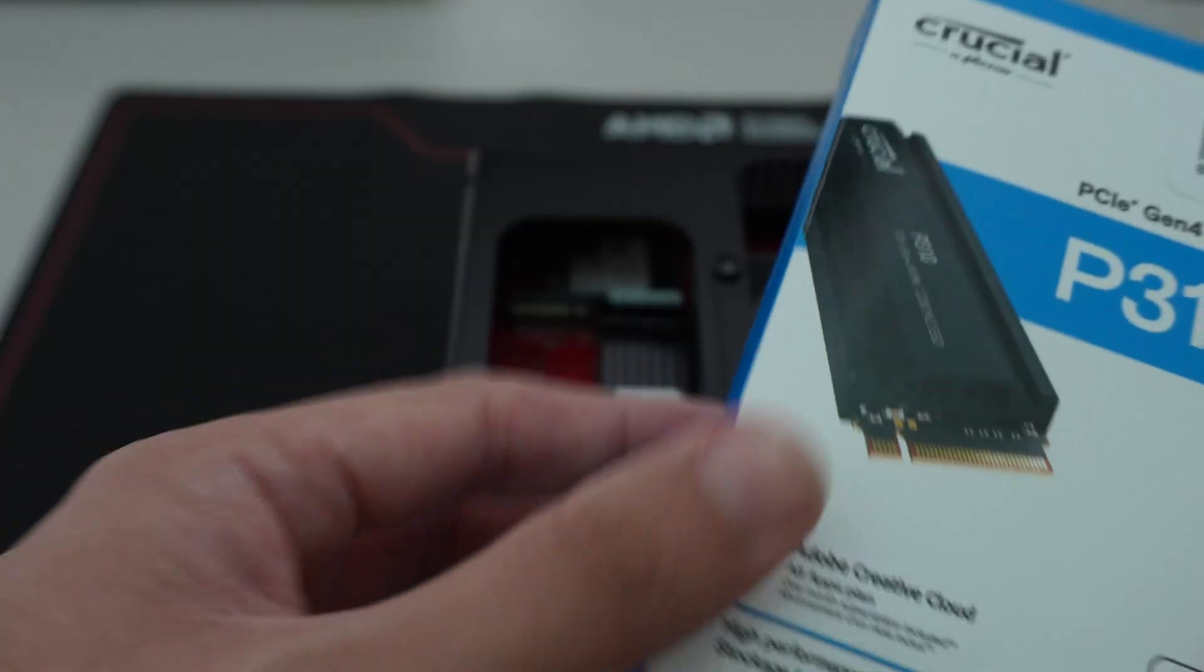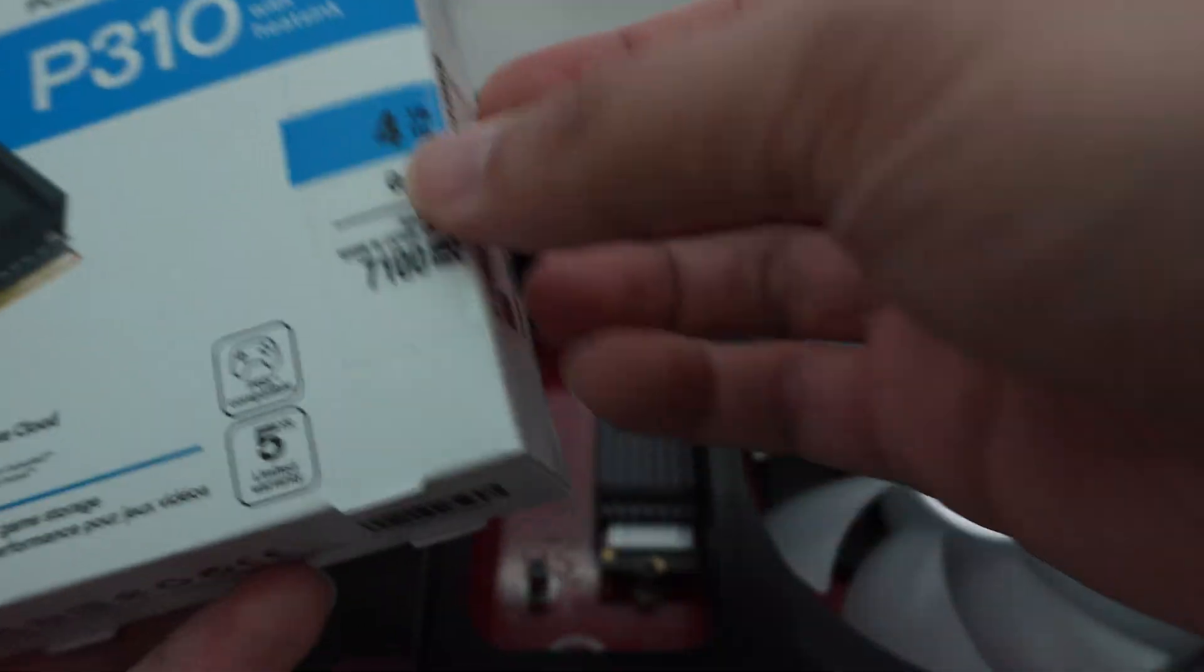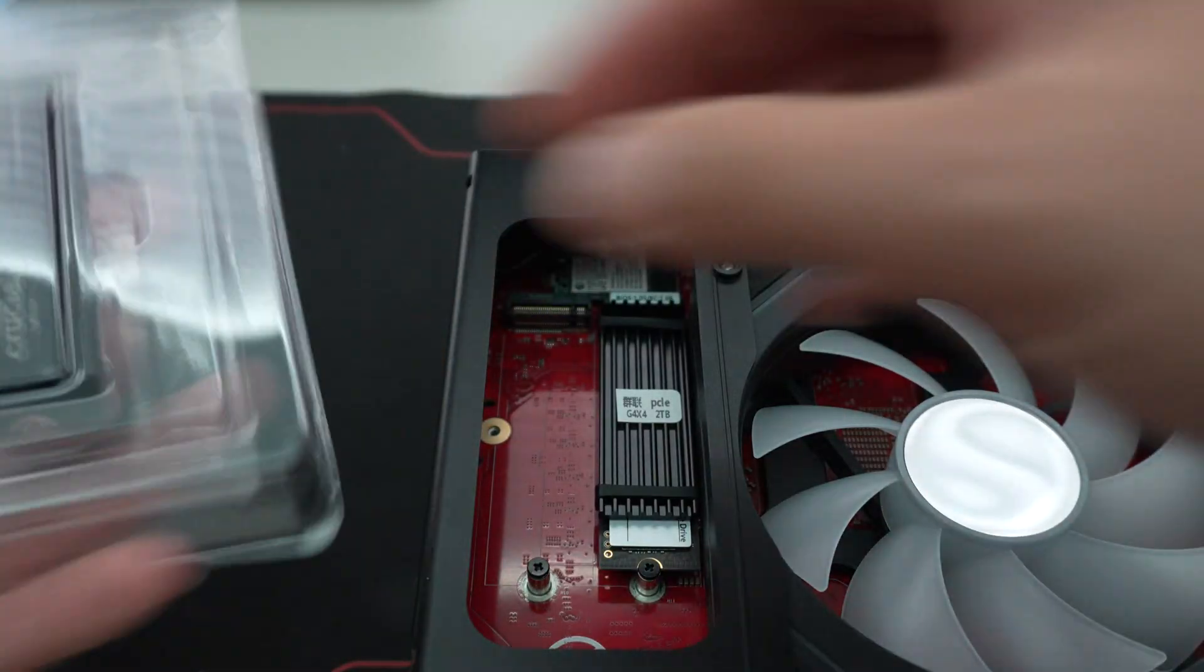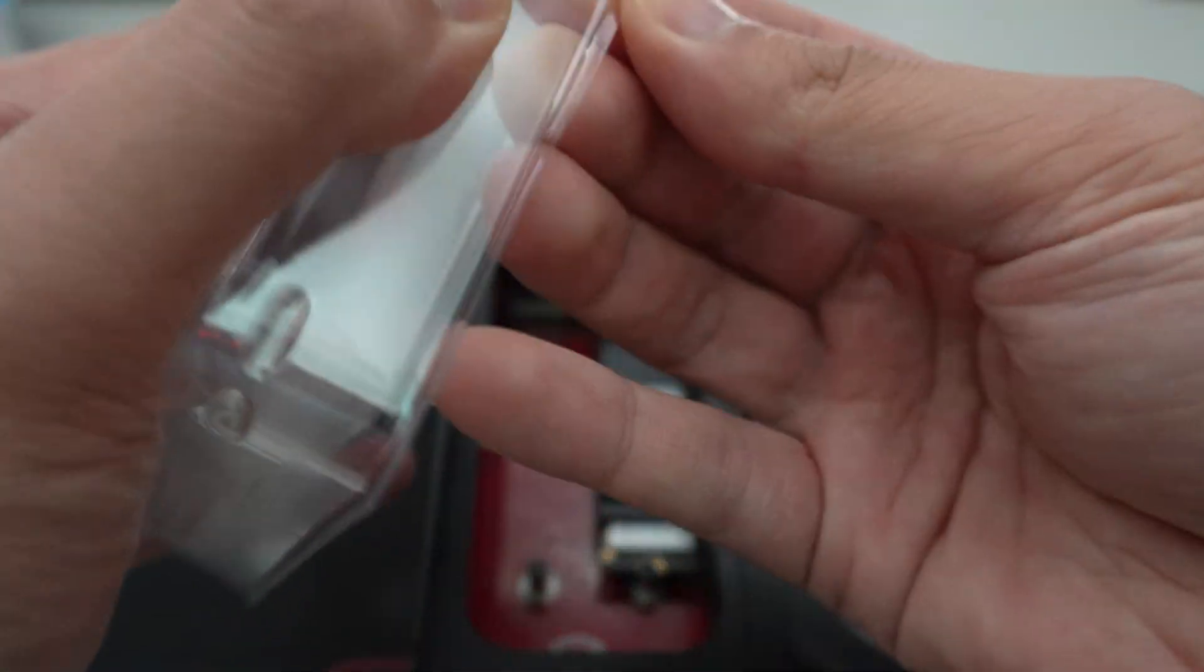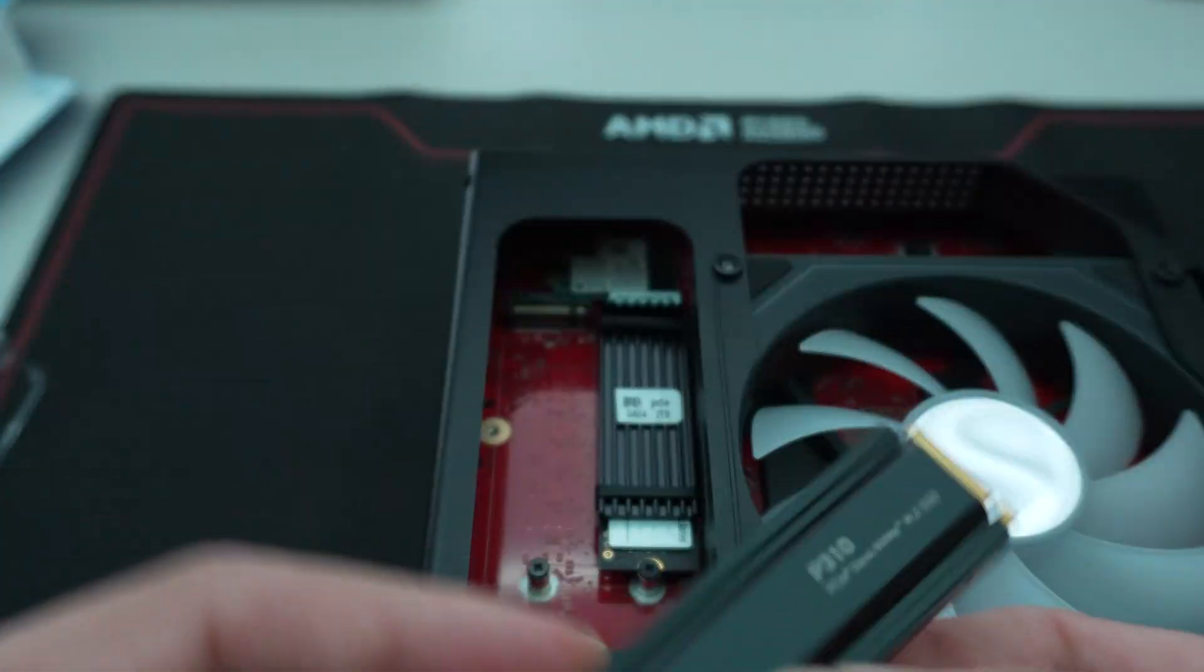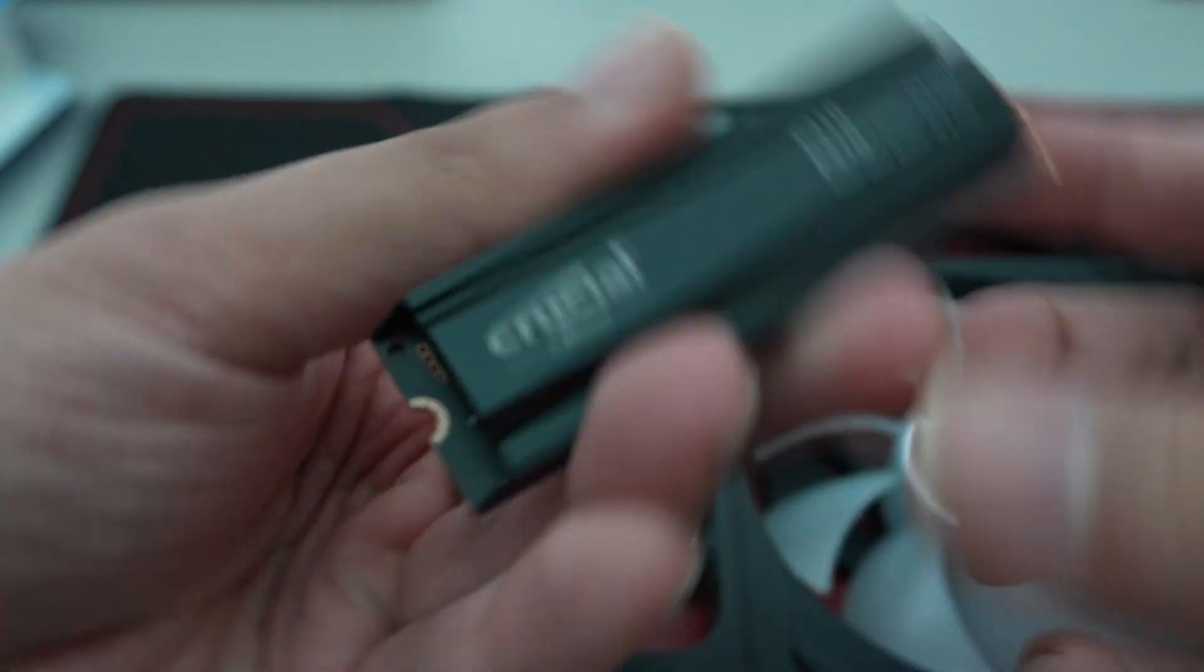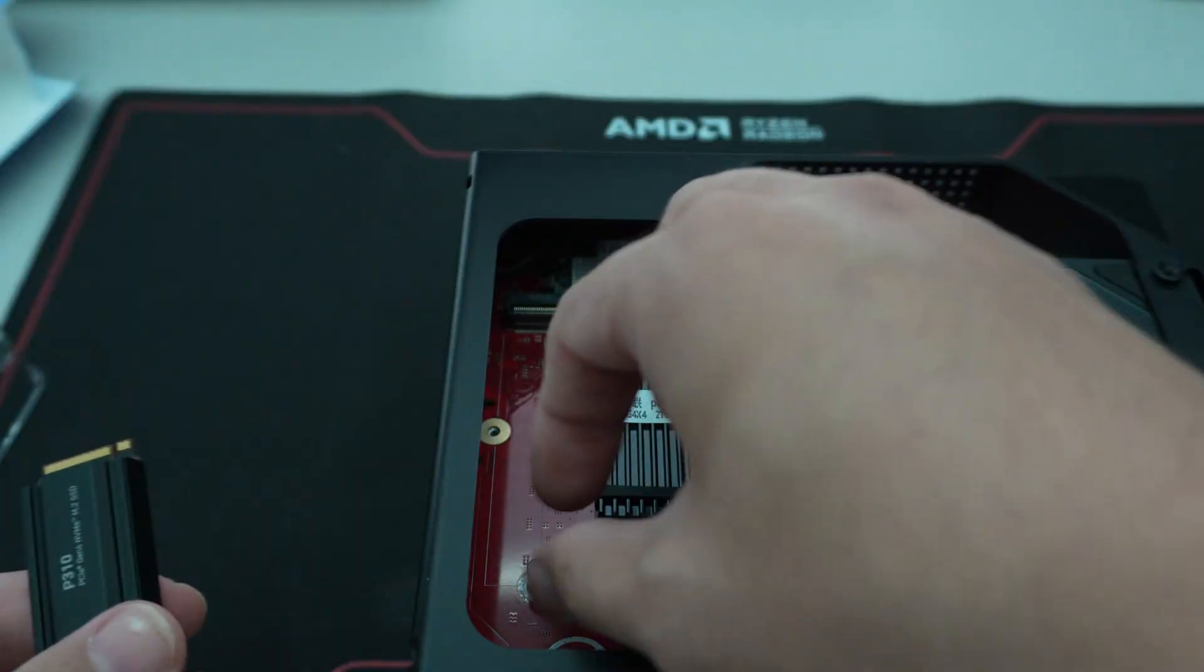like for example, I'm going to add this P310 here, four terabyte. So you're going to want to make sure that if you're adding an SSD to this platform as a secondary drive, you get one that already has a pre-installed heatsink like this crucial P310 four terabyte.